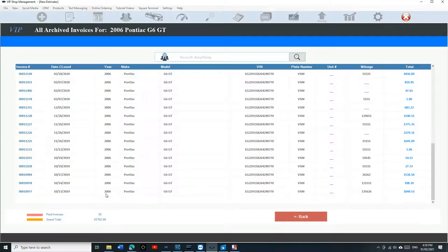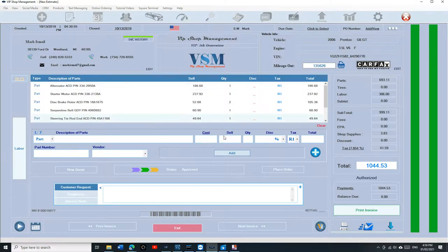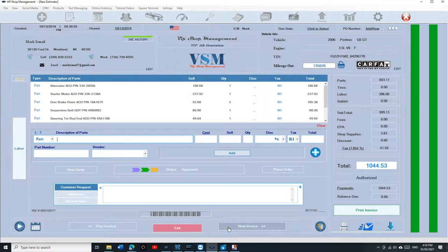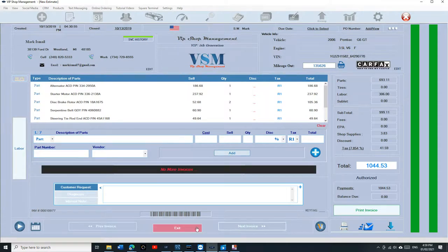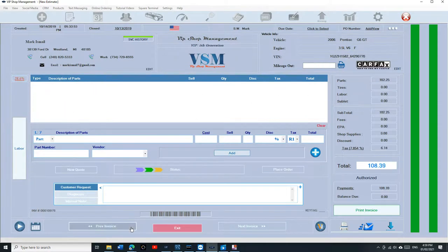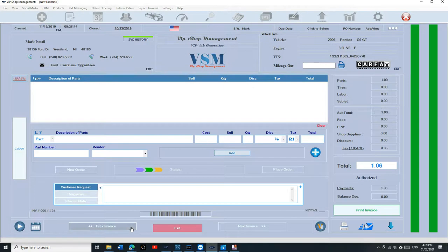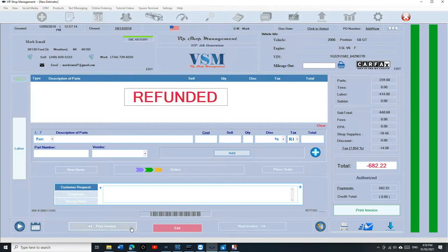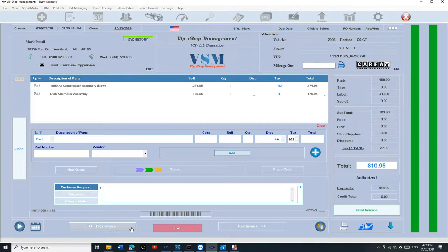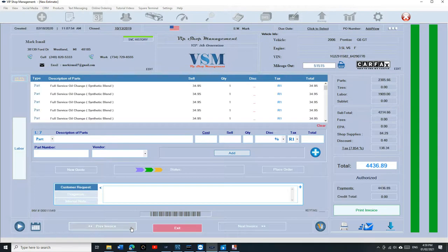If I want to go through all of them, I just click next or previous. In this case, previous, so I can go through all of them really quickly. That's really cool.